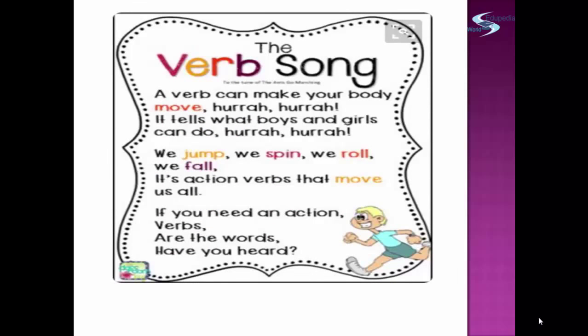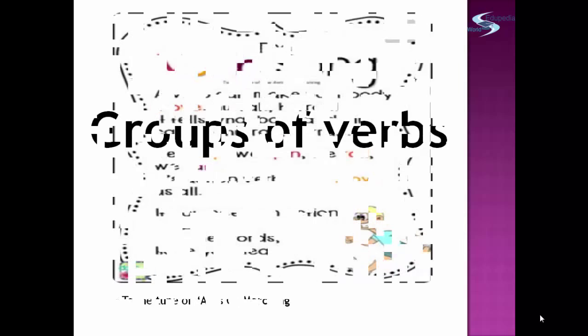We have the verb song. You can sing this song to the tune of 'Ants Go Marching.' The verb song: a verb can make your body move, hurrah hurrah! It tells what boys and girls can do, hurrah hurrah! We jump, we spin, we roll, we fall — it's action verbs that move us all. If you need an action, verbs are the words.